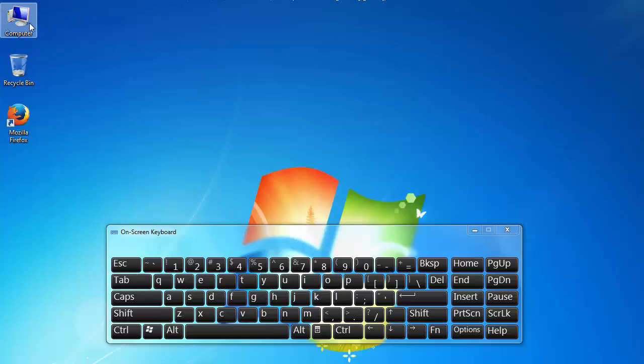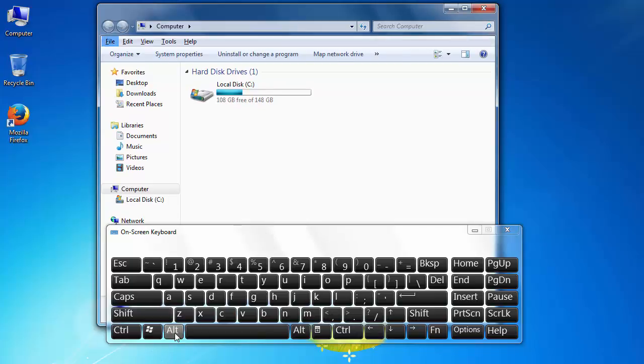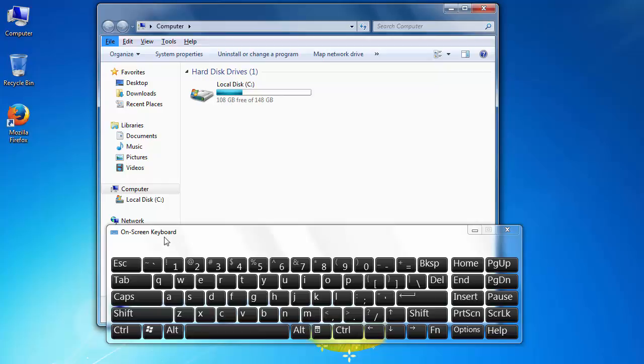First, we need to open My Computer, then press the ALT key on our keyboard. I'll press it on our on-screen keyboard, but you will press it on your real keyboard on your computer.